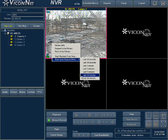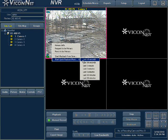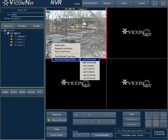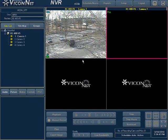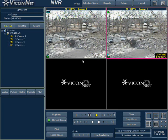Pressing quick playback will then give you a list of time options, from 10 seconds up to 30 minutes ago. Select the time you would like to view the quick playback video. The playback video will be displayed in the adjacent screen to the live video.